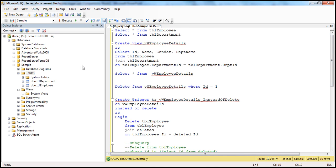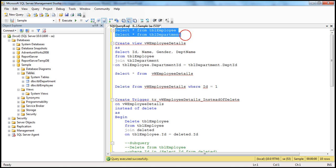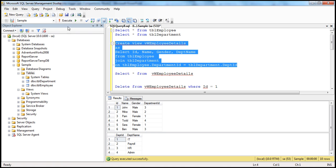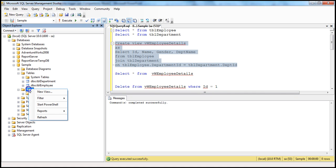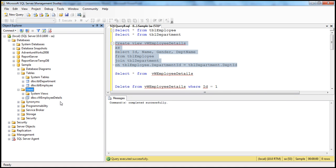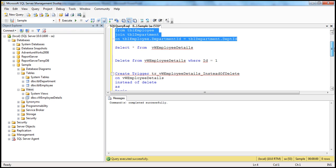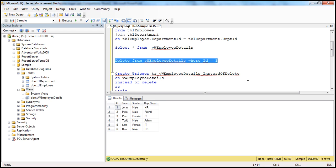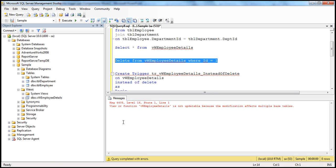In SQL Server Management Studio, we have the TBL employee and TBL department tables. We retrieve data from them, then create a view on these two tables. Selecting data from the view gives expected results. When we execute 'delete from view employees where ID equals 1,' we get the error: 'View or function view employee details is not updatable because the modification affects multiple base tables.'